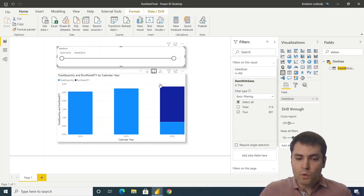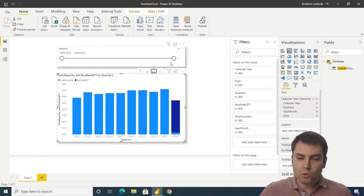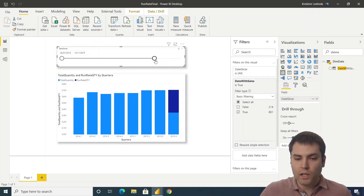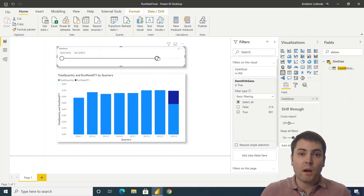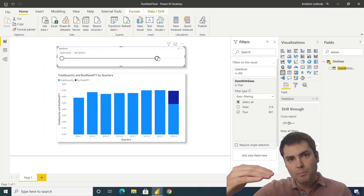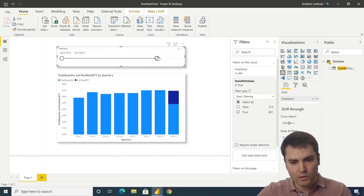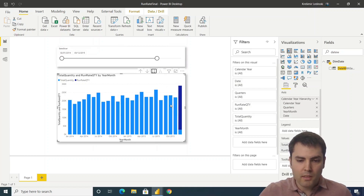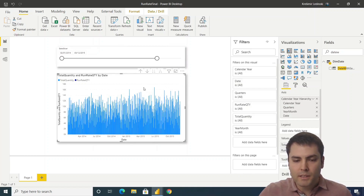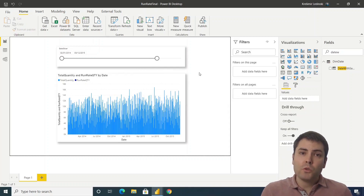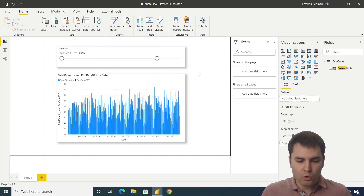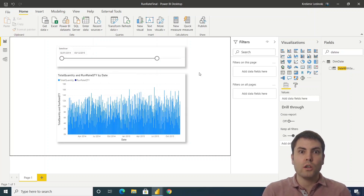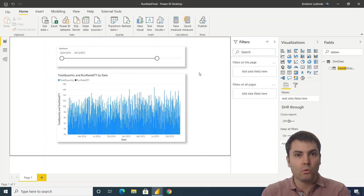This calculation also works with lower granularities, such as quarter — it shows for the last quarter the approximate value up until the end of that quarter. It also works at the month level, and on a daily basis the run rate is non-existent. We'll now show you step by step how to create this measure and visual, and implement it in your own solution.